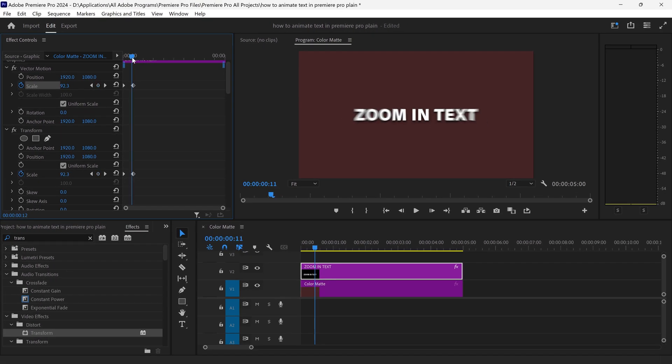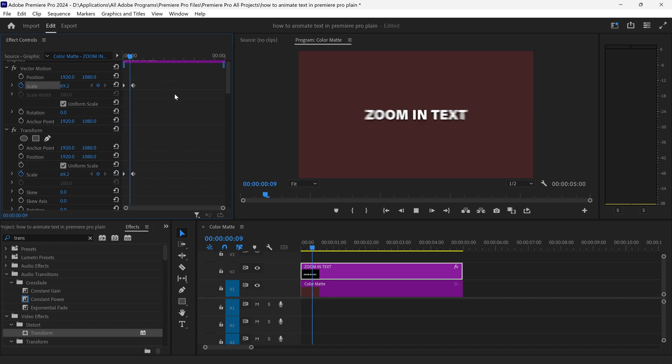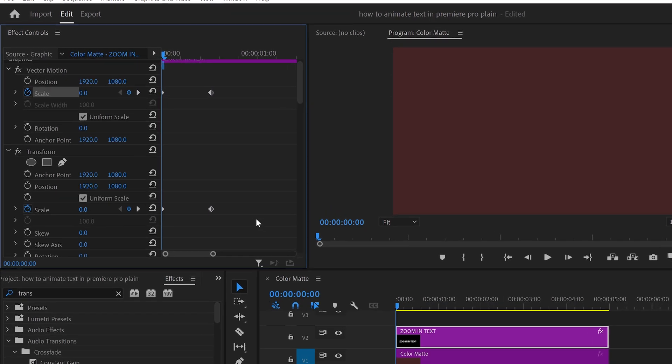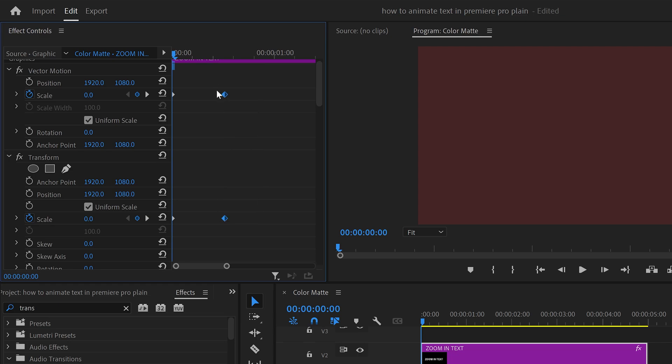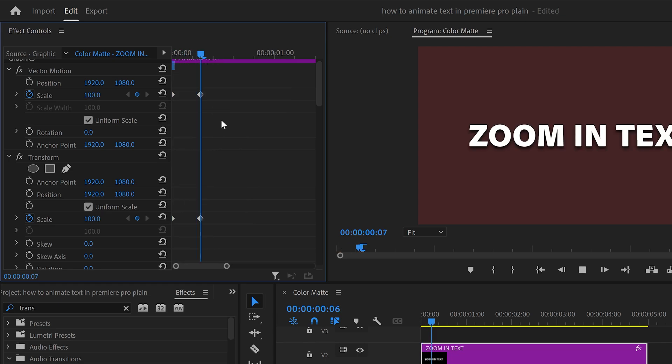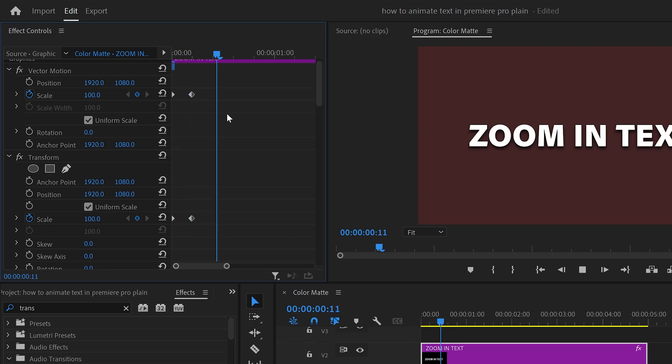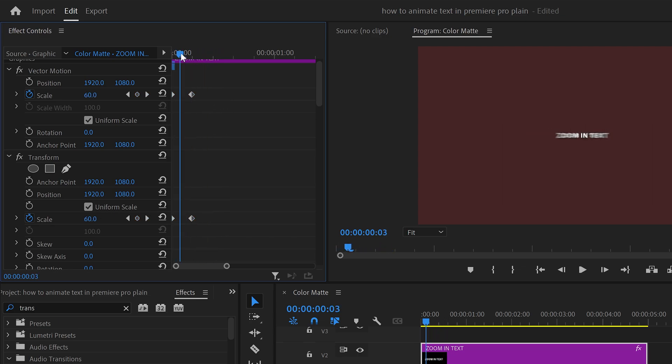And as you can see we now have this smooth zoom in animation. However it's a little bit slow at the moment and we're just going to fix this by selecting both keyframes, dragging this further in and once again a little bit quicker right about here.